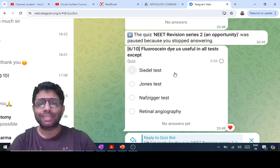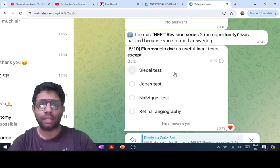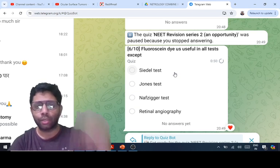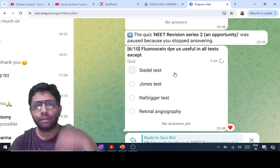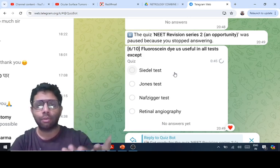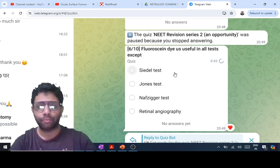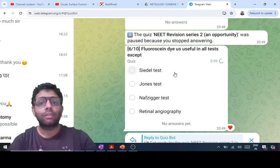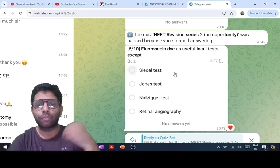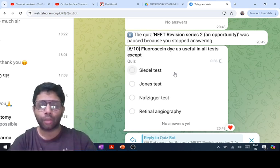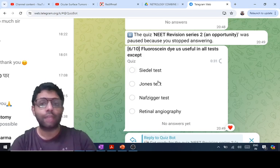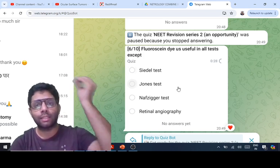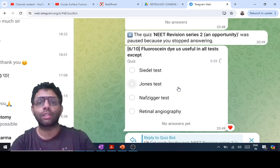Fluorescein dye is used in the Seidel test to check for leakage of aqueous at an incision or wound. You put the dye over the eye — if aqueous is coming out, the dye becomes diluted: Seidel test positive. The Jones dye test also uses fluorescein dye but externally, for nasolacrimal duct or lacrimal drainage obstruction — the dye is placed over the eye and you check whether it comes into the nose via cotton placed in the nose.